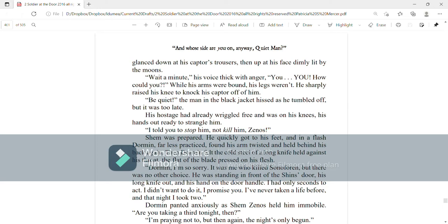While his arms were bound, his legs weren't. He sharply raised his knee to knock his captor off of him. Be quiet, the man in the black jacket hissed as he tumbled off. But it was too late. His hostage had already wriggled free and was on his knees, his hands out ready to strangle him.